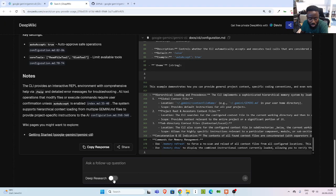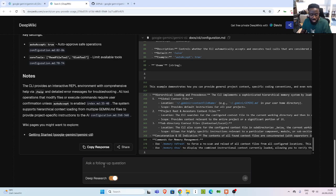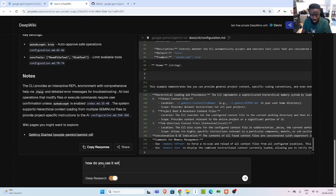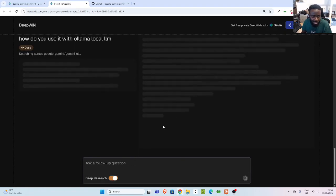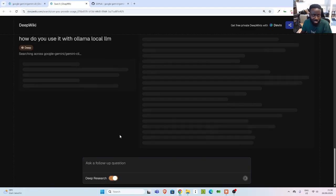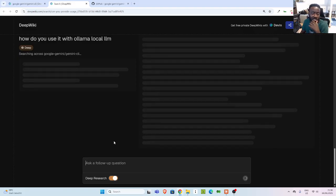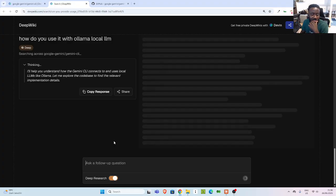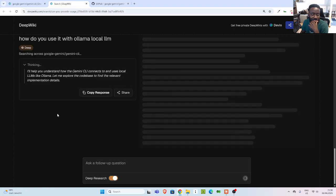Then you can also do deep research, deep deeper. Very cool. So let's, let me see, how do you use it with ollama locale lm. Let's see if it can dig deeper to see it. So this, I'm sure it will not have any information, but let's see if the system's able to dig deeper to give us. So it's thinking, I wonder how much compute it is.